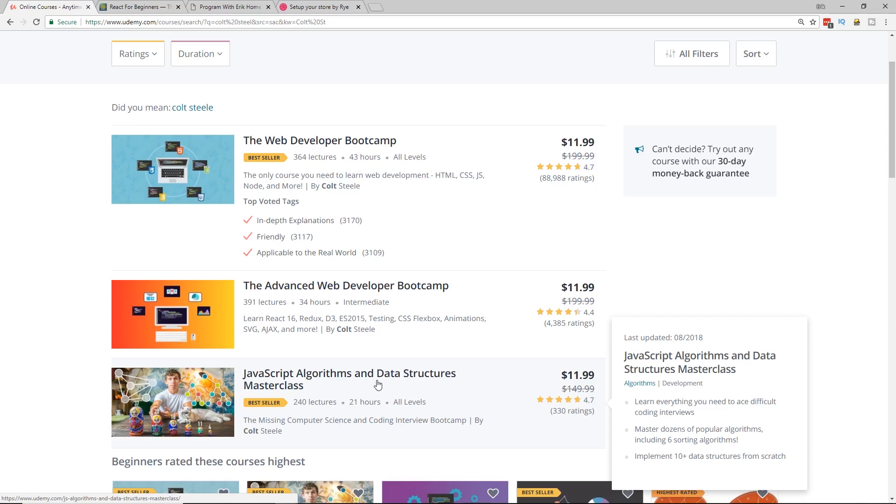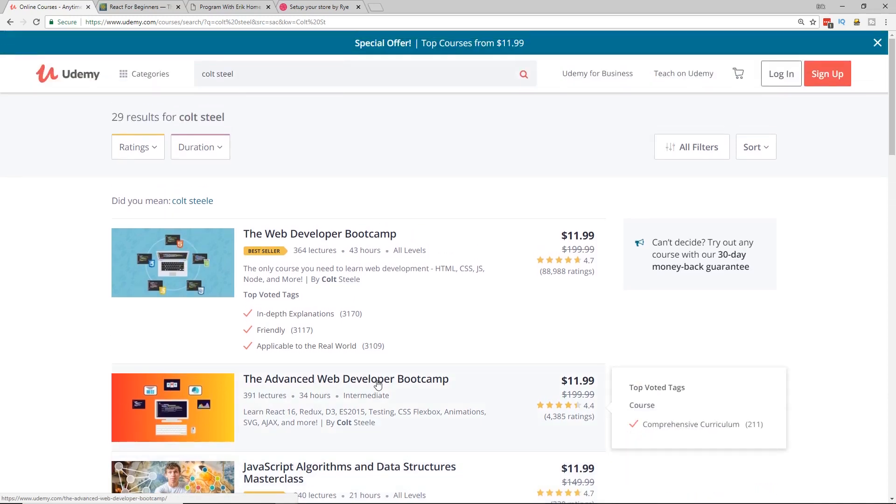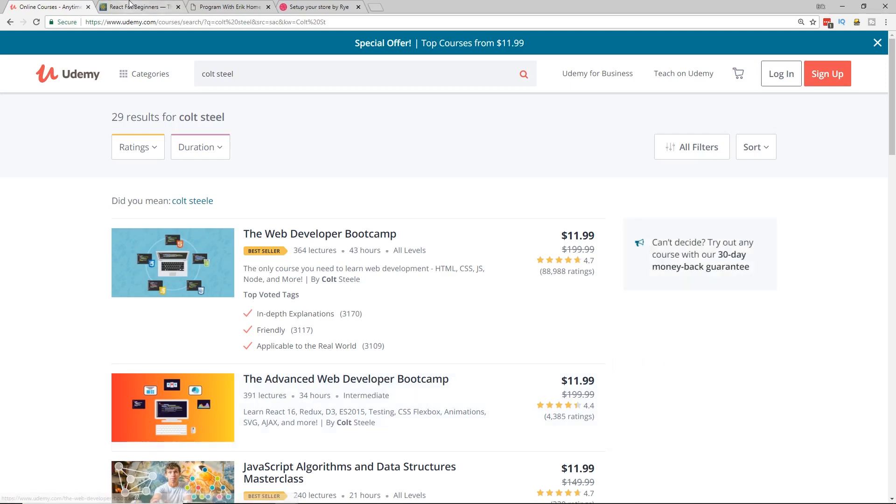So those are all excellent courses. And really, Udemy is a pretty good choice for a lot of different courses. So I highly recommend it. I'm a proud Udemy affiliate. They have a lot of really cool stuff. So check it out. And I am thinking, not right now, but eventually I might put up a course in Udemy. But we'll talk about that more in the future.